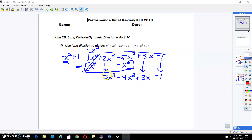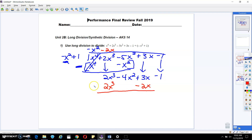Now we're going to take this 2x to the third and divide by negative x squared. So 2x to the third divided by negative x squared is going to give me negative 2x. Negative 2x times negative x squared gives me positive 2x to the third. Negative 2x times 1 gives me negative 2x. I'm going to draw my line and change my sign by subtracting. These will cancel out, and I'll be left over with negative 4x squared. And 3x minus negative 2x is going to give me positive 5x minus 1.